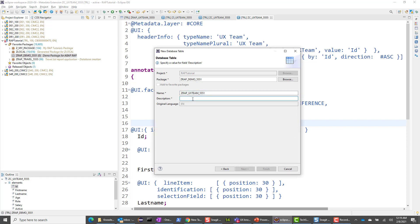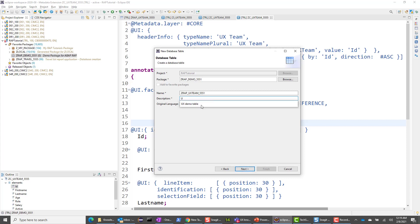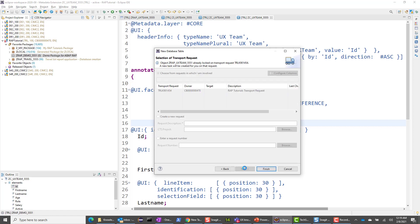Now, if you follow the development environment setup for your trial instance, you can use another four-digit number here. I'm going to give a description — let's say UX team demo tables. Any description will suffice. Let's hit next and finish.